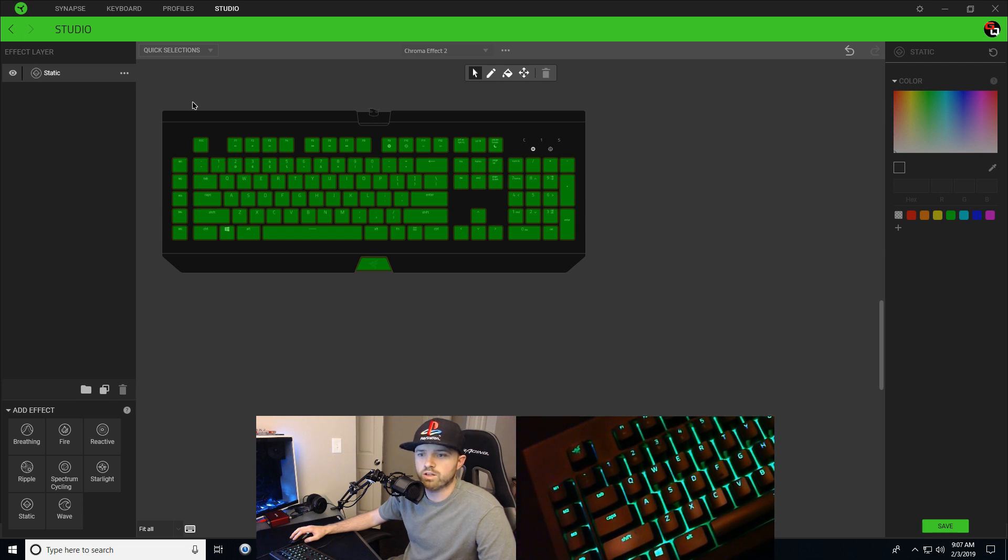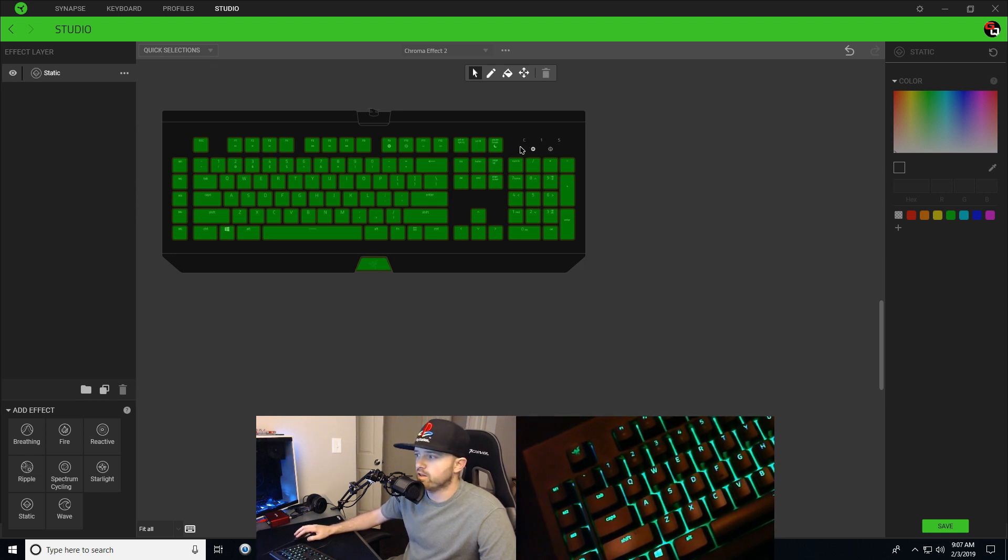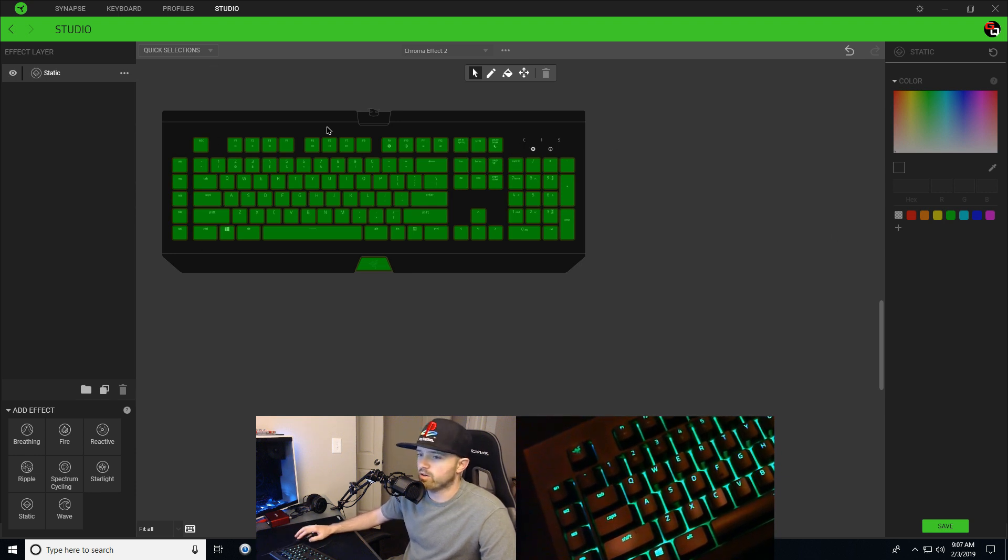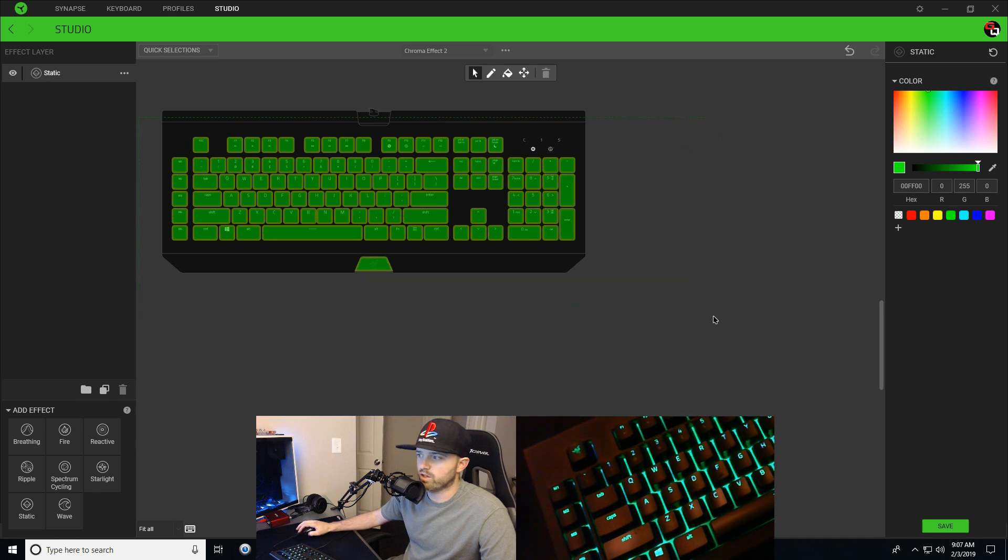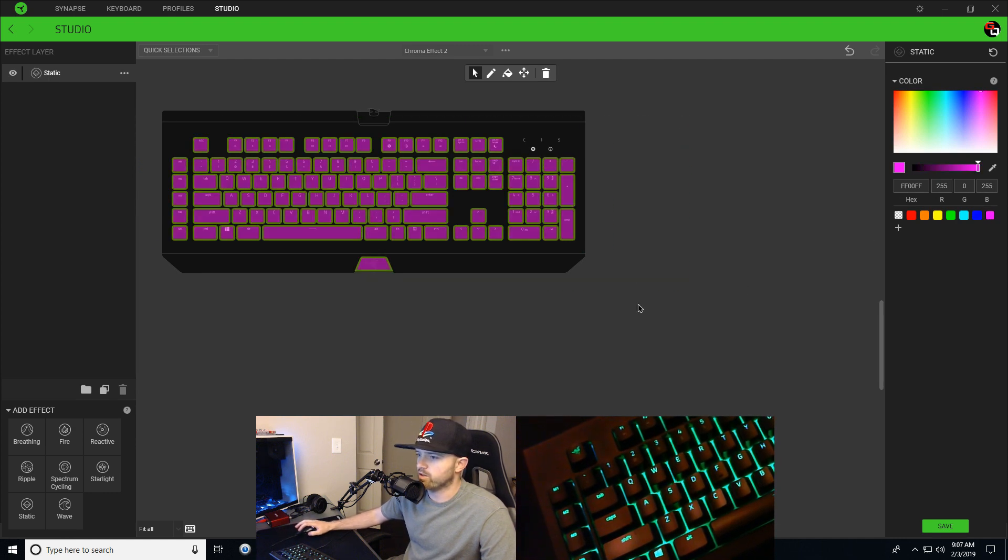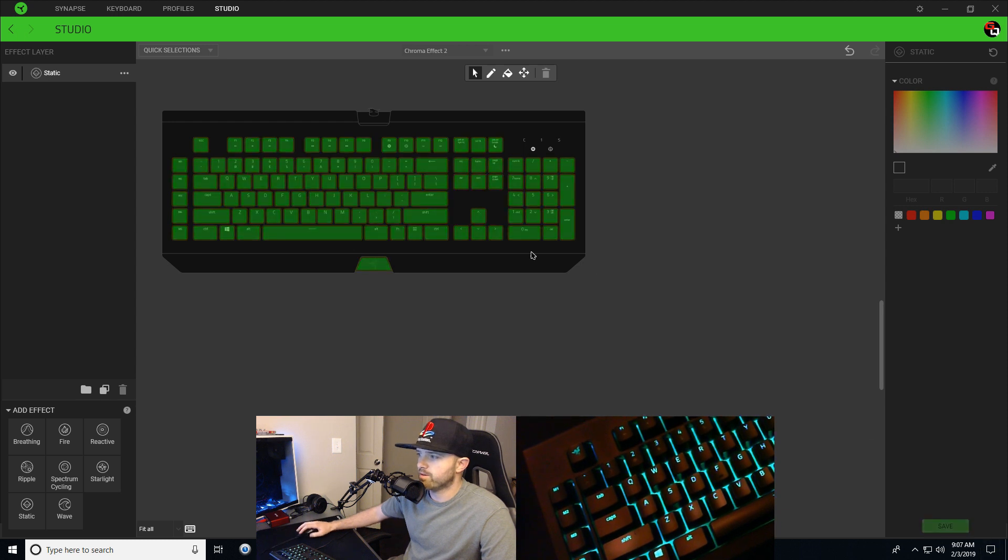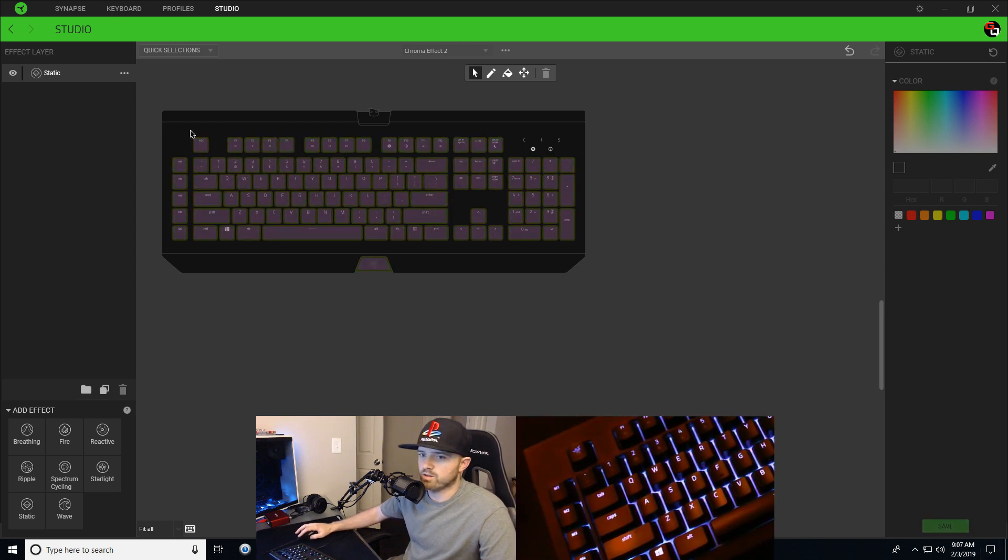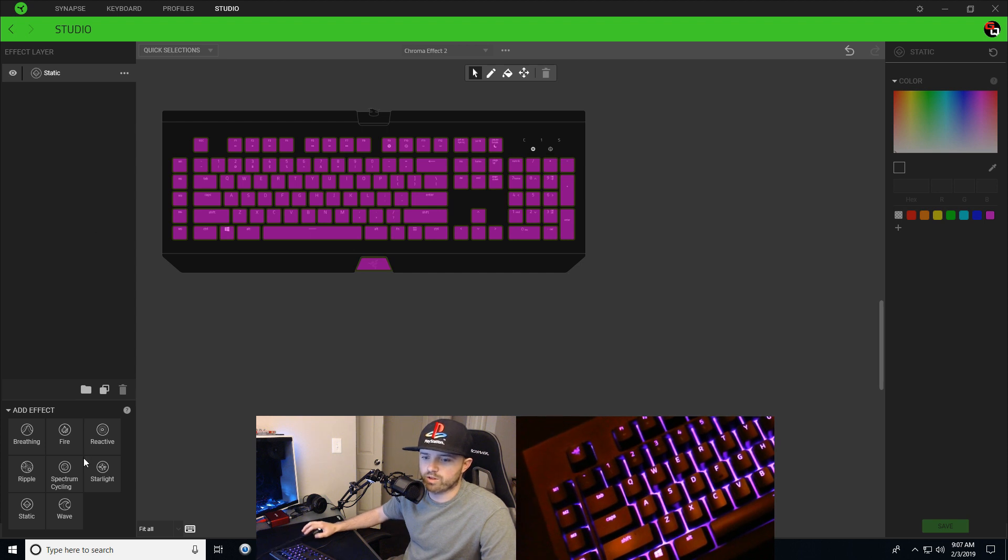Let me say what I mean by that. Right now I have a static green color. I'm gonna change it to something a little more prominent like pink - you guys will see that a lot better. So I have a static pink color on my keyboard, and what I'm going to do when I go to apply my ripple effect...